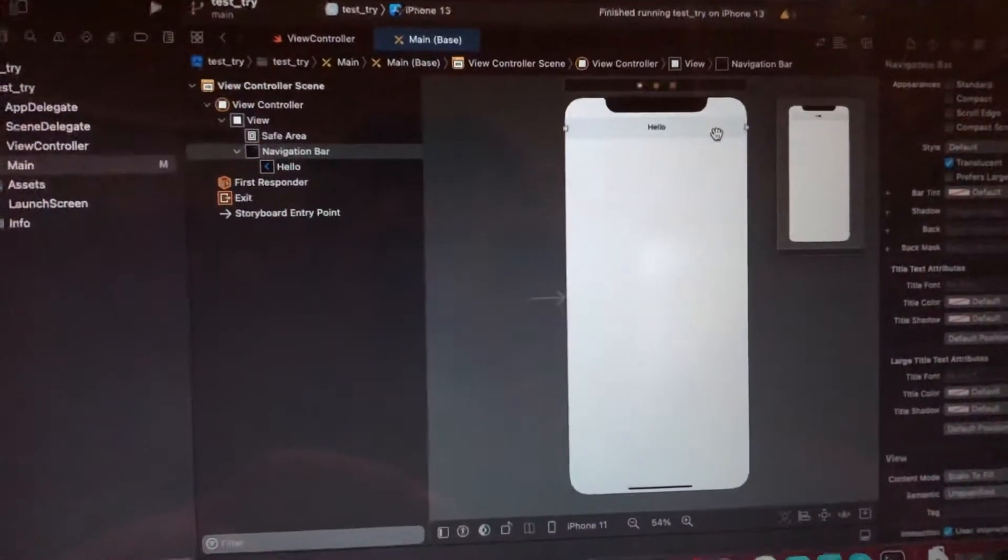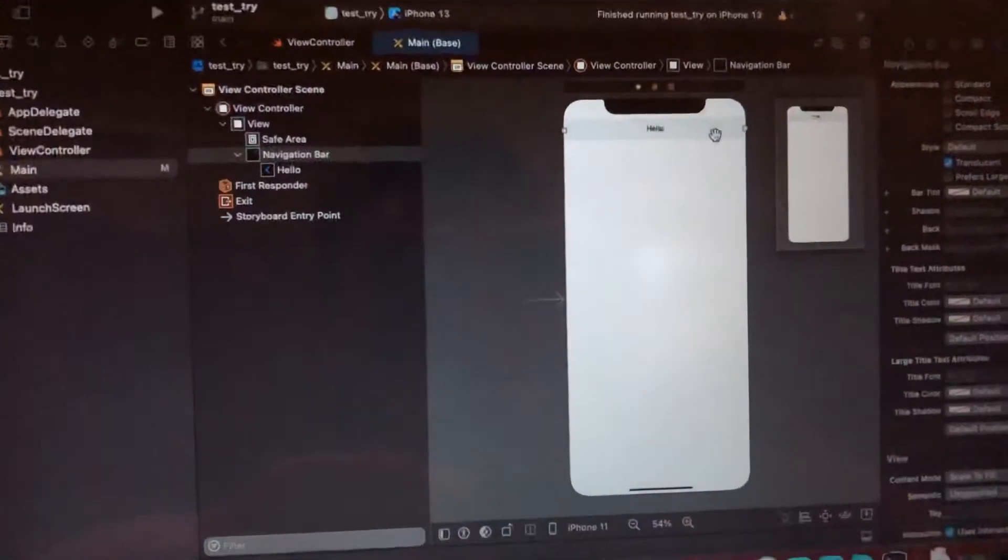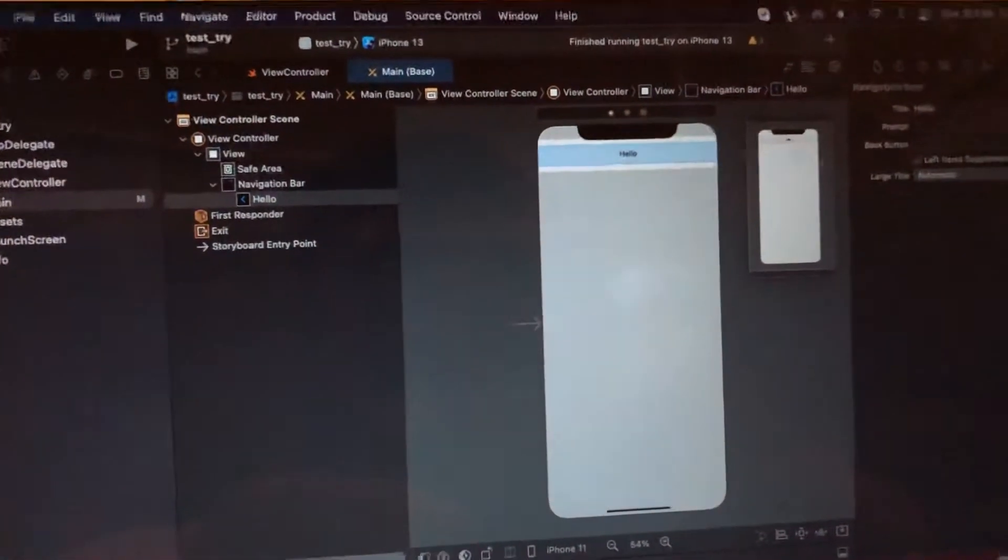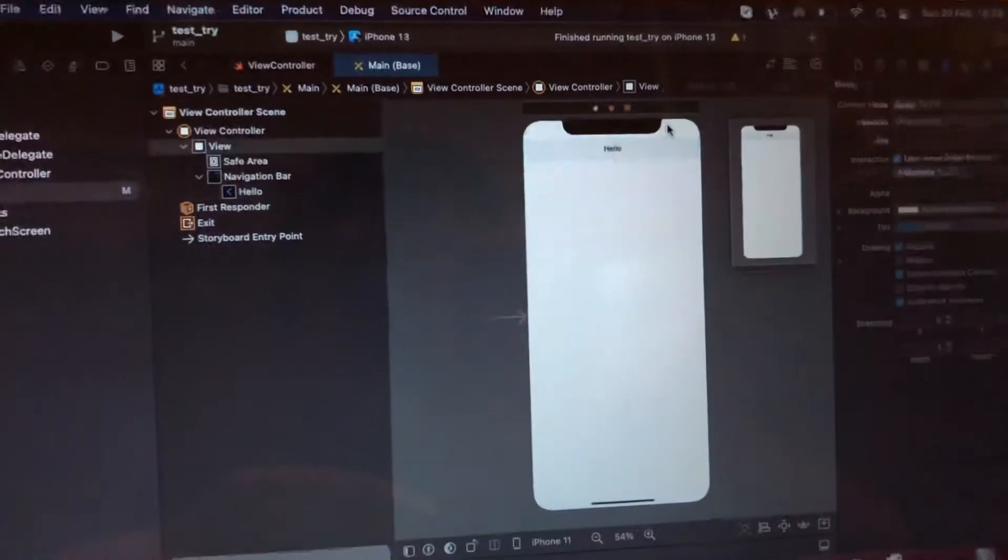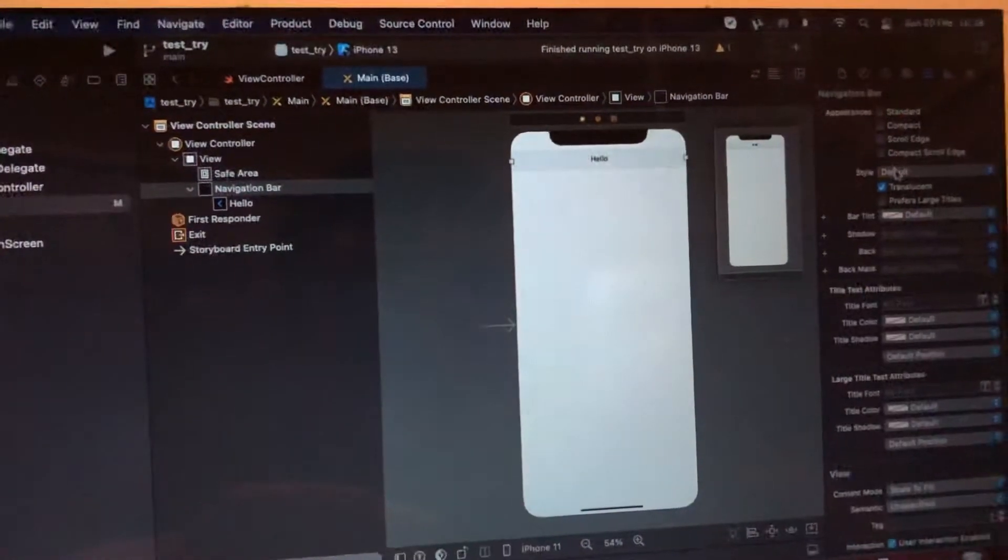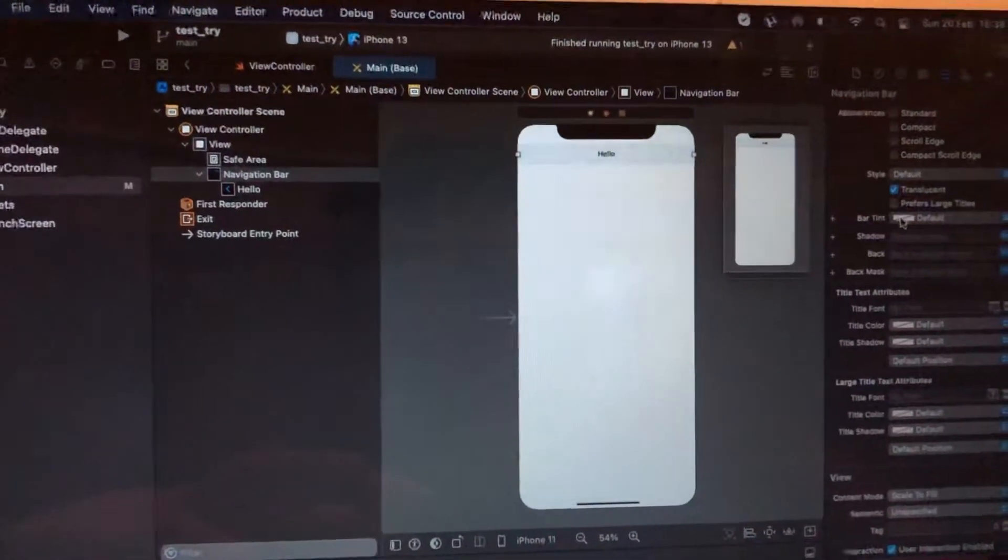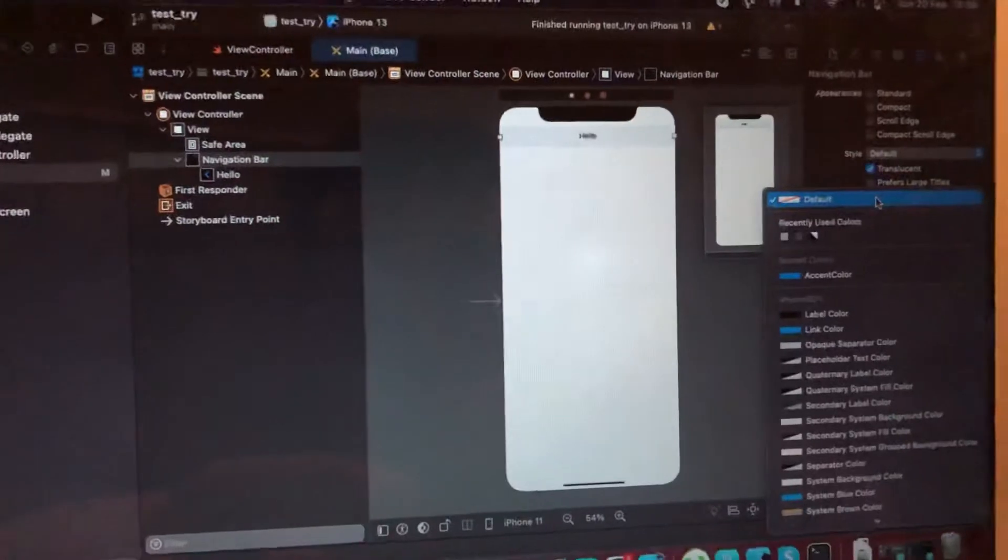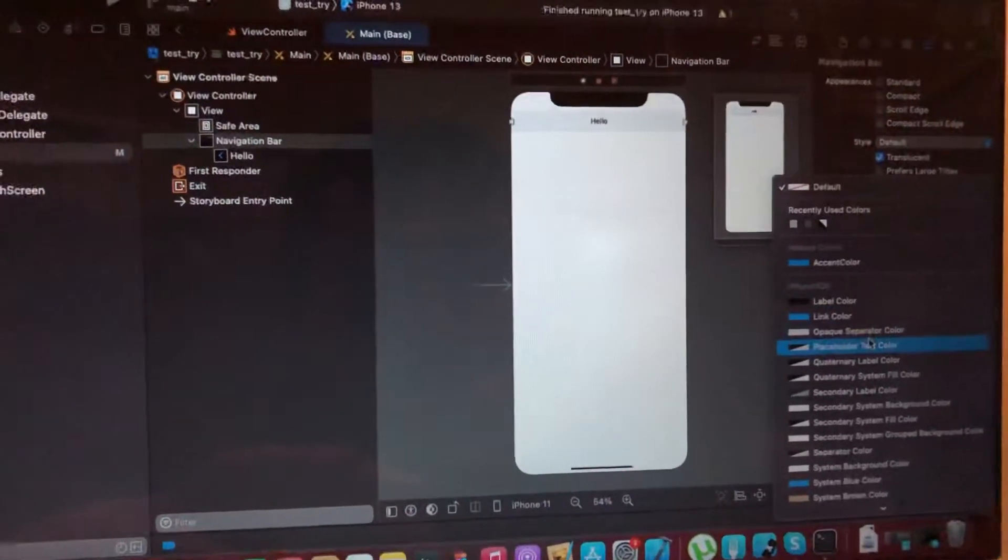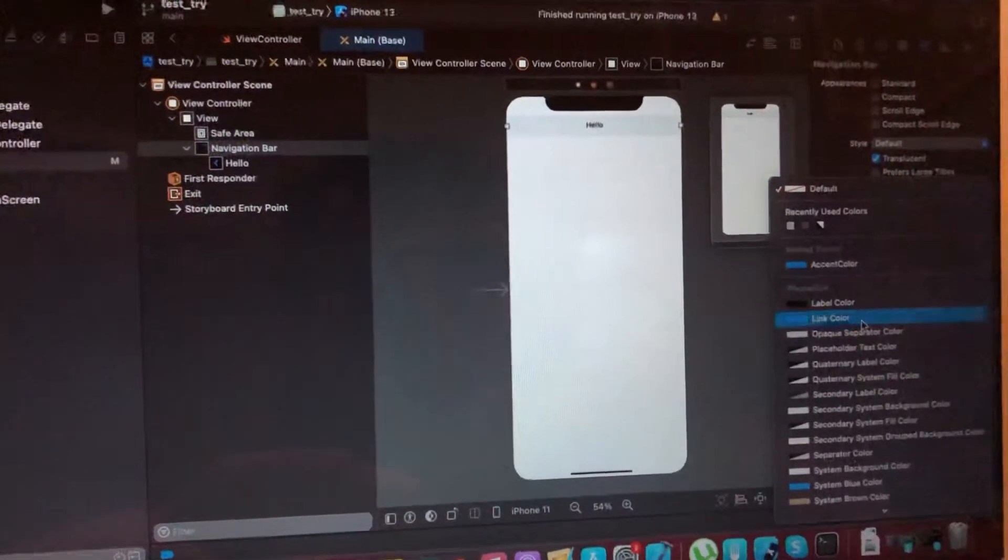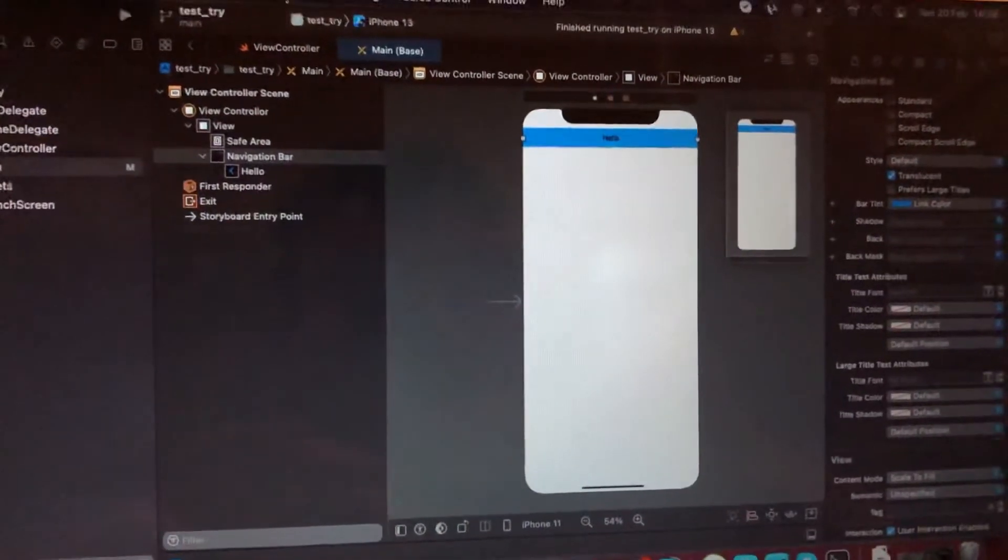Add it to your view controller and after, just tap on it. Here you will see bar tint. Just tap on it and choose the color you want. For example, link color.